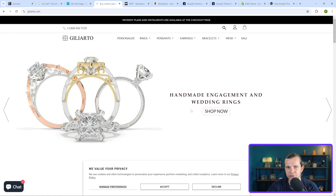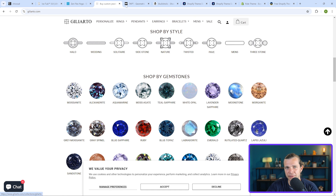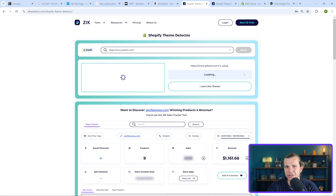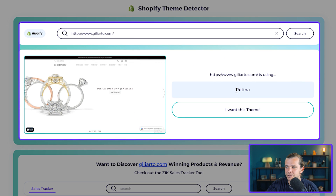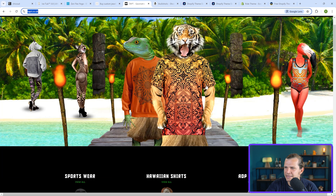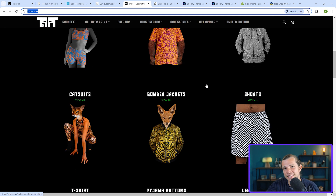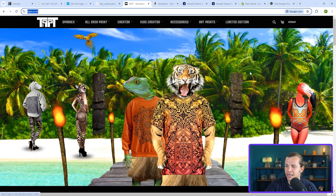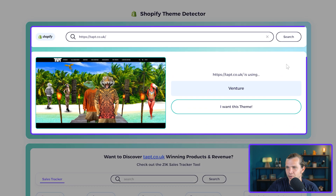Next is Gelarto.com — it's a jewelry store selling custom pieces. I'll do the same process, copying the URL, and within seconds the theme pops up: Retina. Then we have Tept.co.uk, which is a clothing store. Once again, you just copy and paste it, and the theme is revealed in no time: Venture.